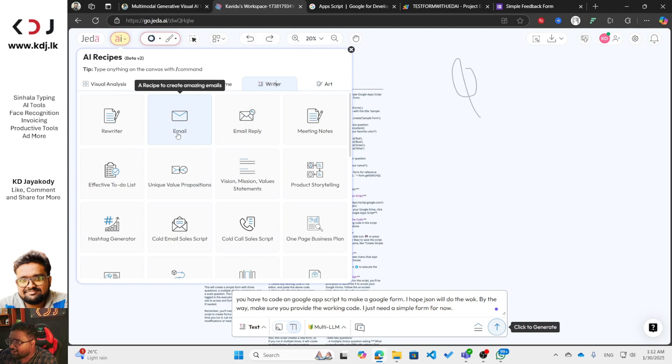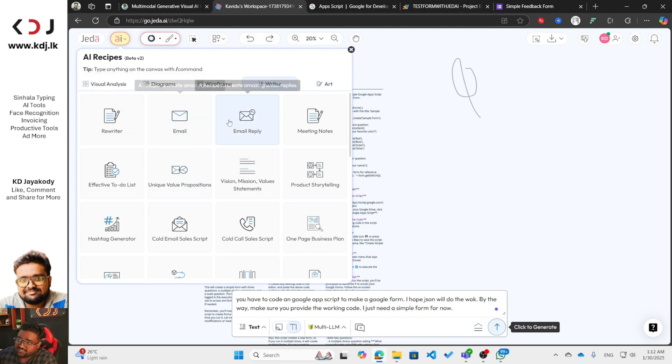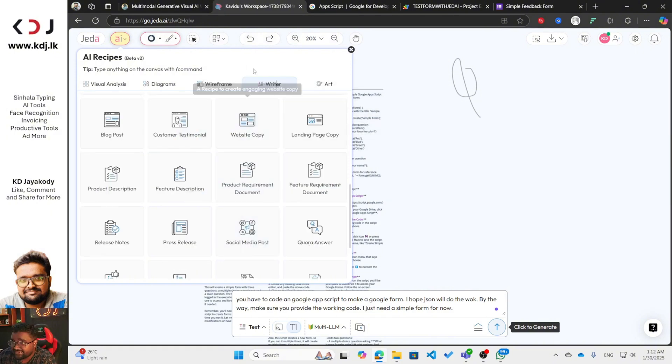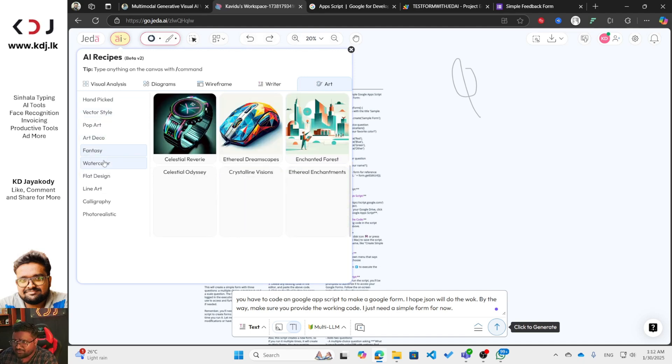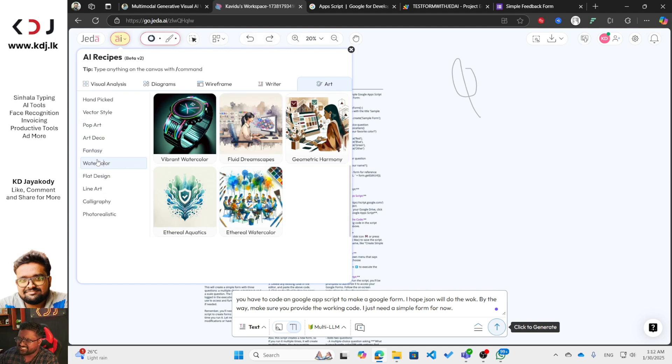You can learn how to use SWOT analysis and generate SWOT diagrams to get ideas. As a writer, you can rewrite and compose emails and replies. You can also generate vector art with art deco styles and many image types. Productivity is the most important thing to improve in this AI era — use AI to speed up all your tasks, not just making Google Forms.